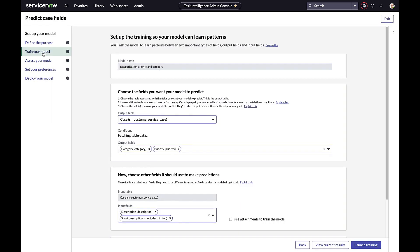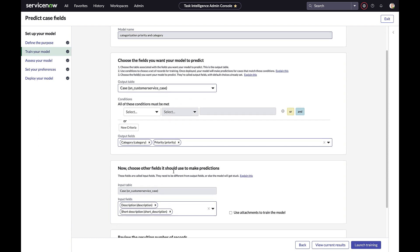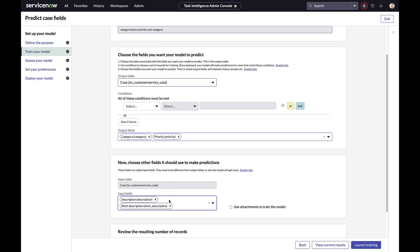Under Train Your Model, this is where you specify the output table, which is the case table, and the output field, category and priority. This is also where you specify the input table and the input field as description and short description.